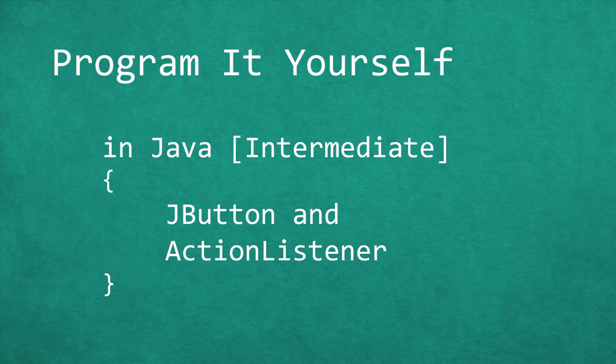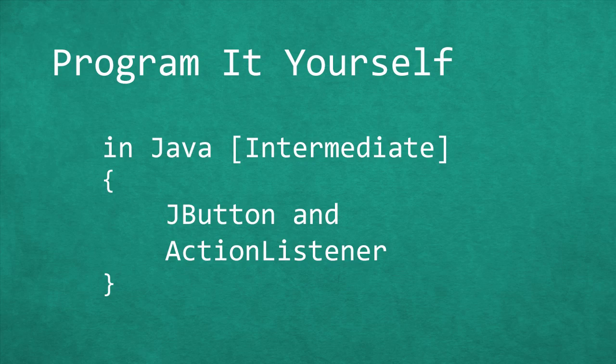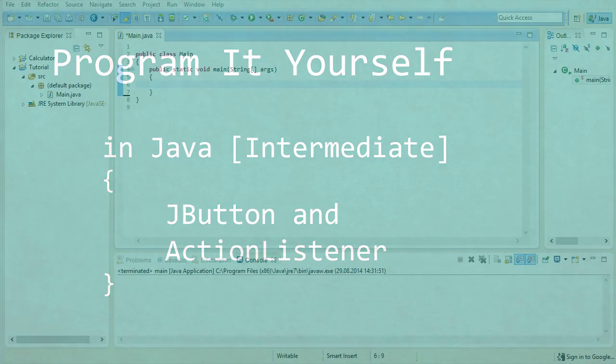Hello and welcome to Program It Yourself in Java. My name is Chris and today we will be taking our first steps to getting some interactivity between the user and our window.